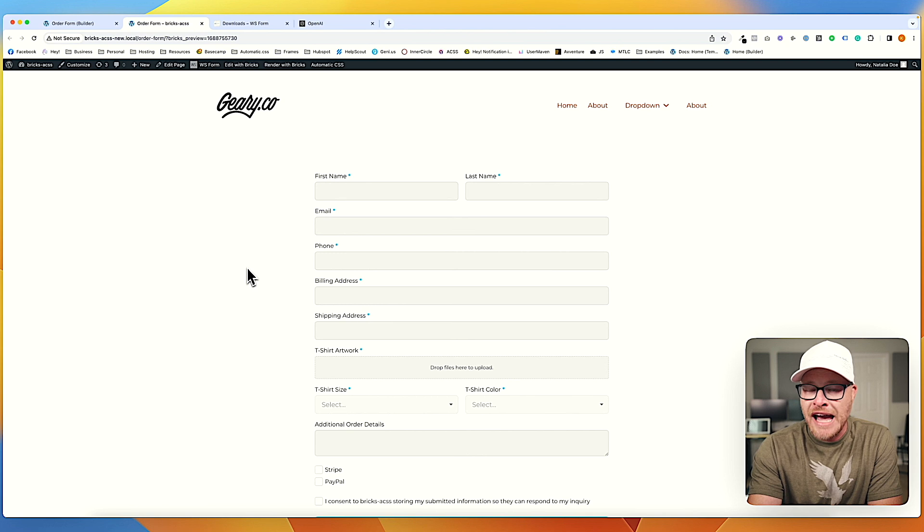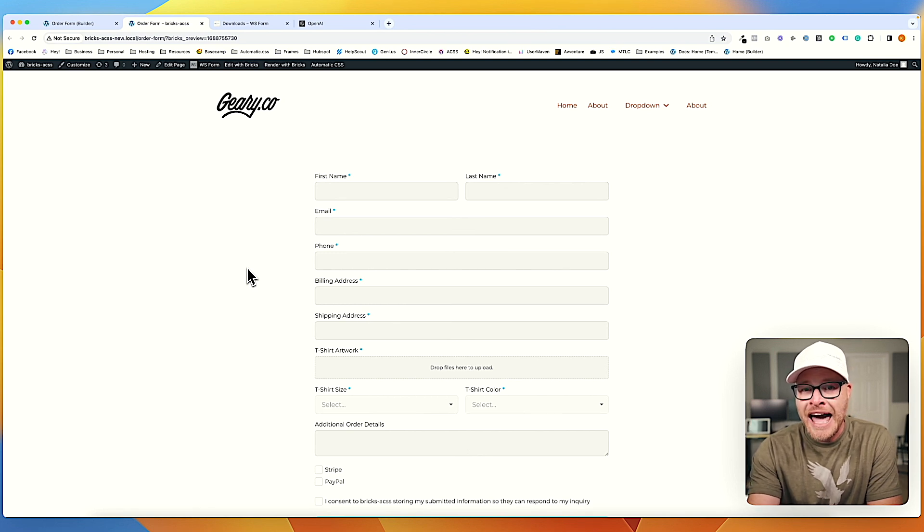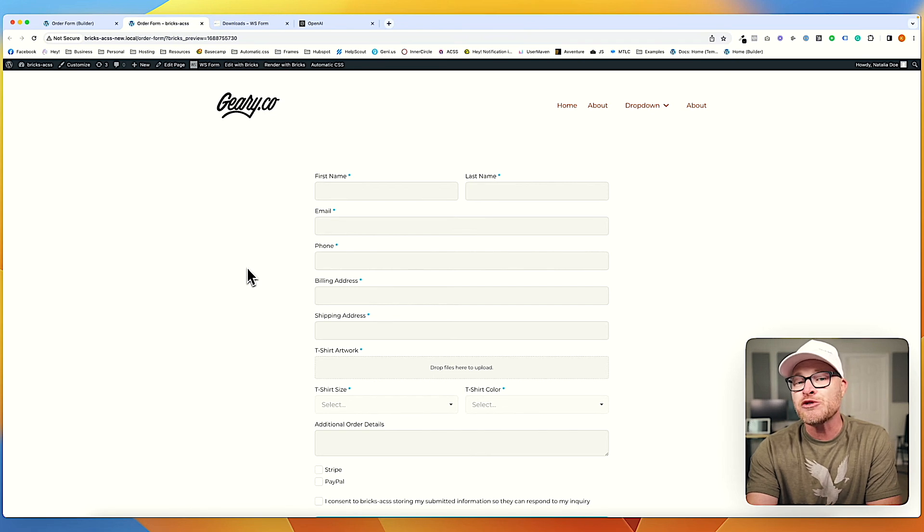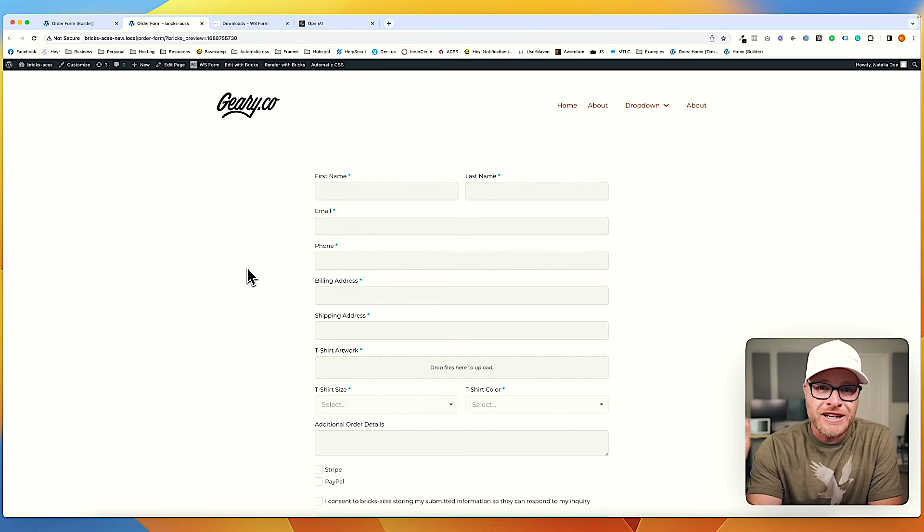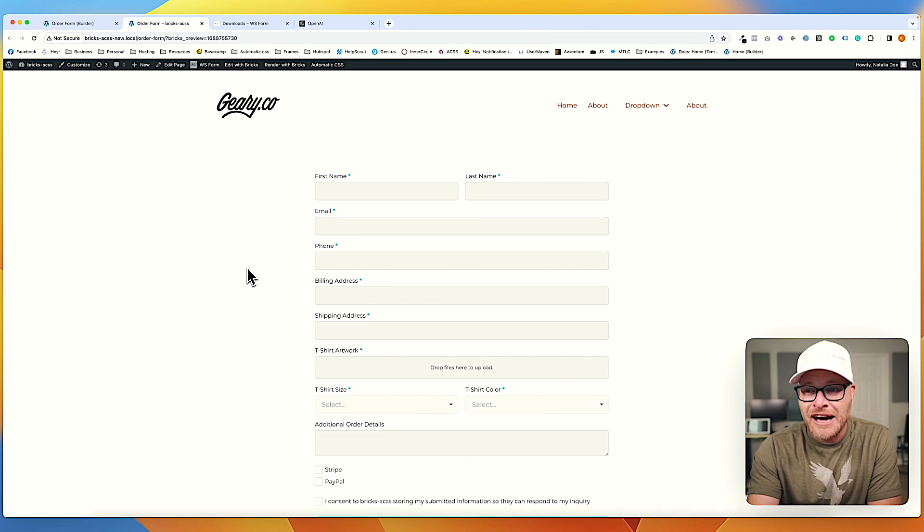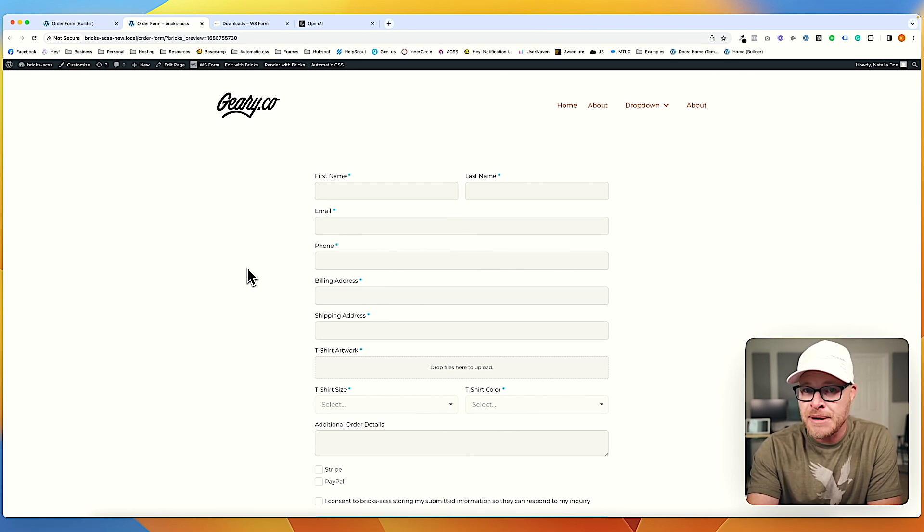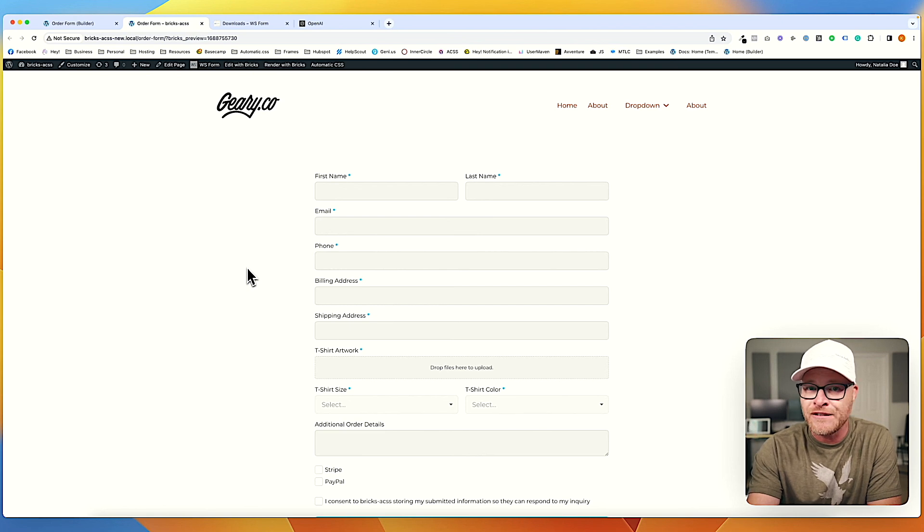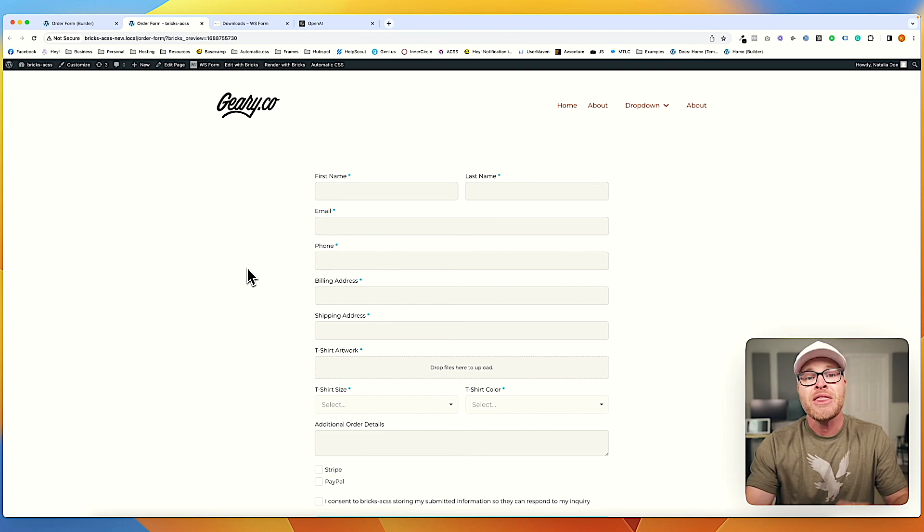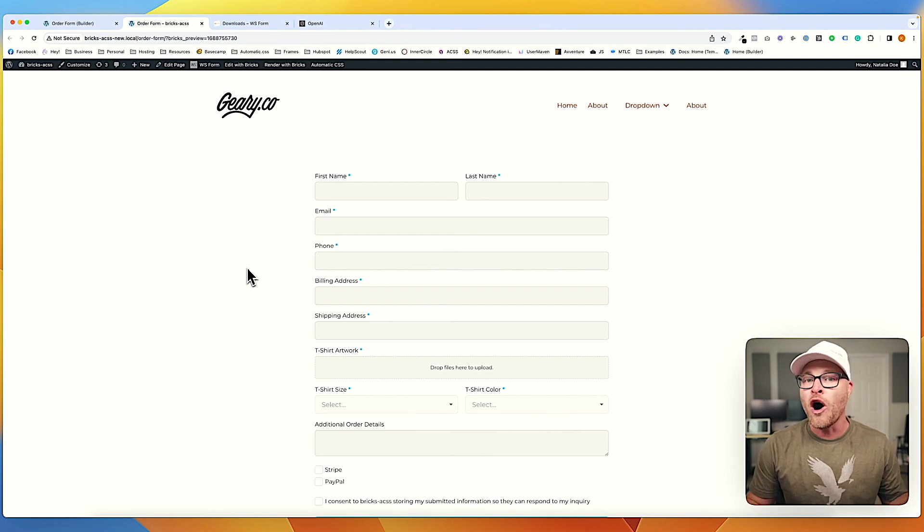Because what Mark is going to need guys to really dial this in is feedback from as many people as possible. More people using this, more people giving him feedback so he can dial it in. And that's going to make it more useful to all of us. All right. I'm very impressed. I don't know what else to say.